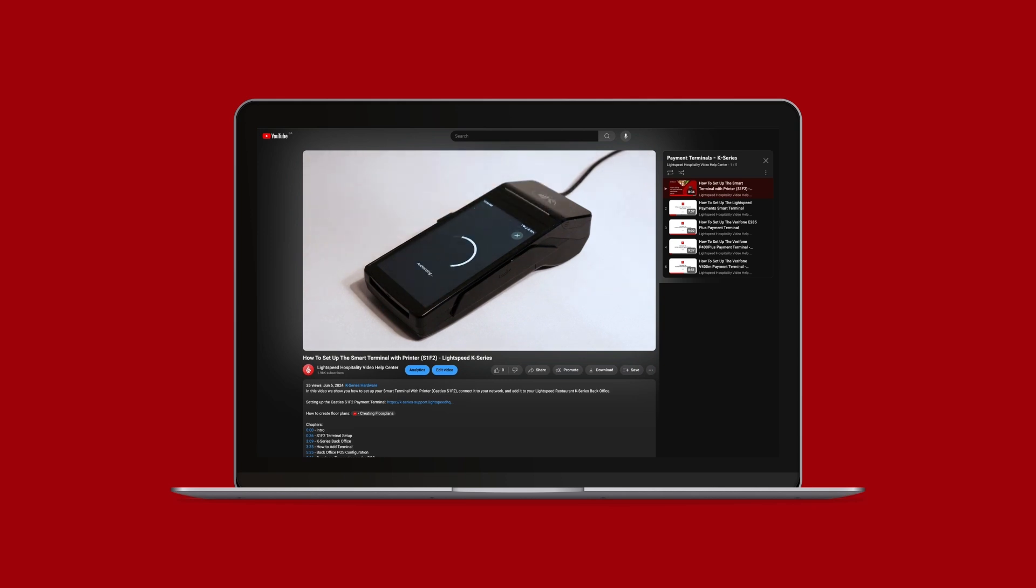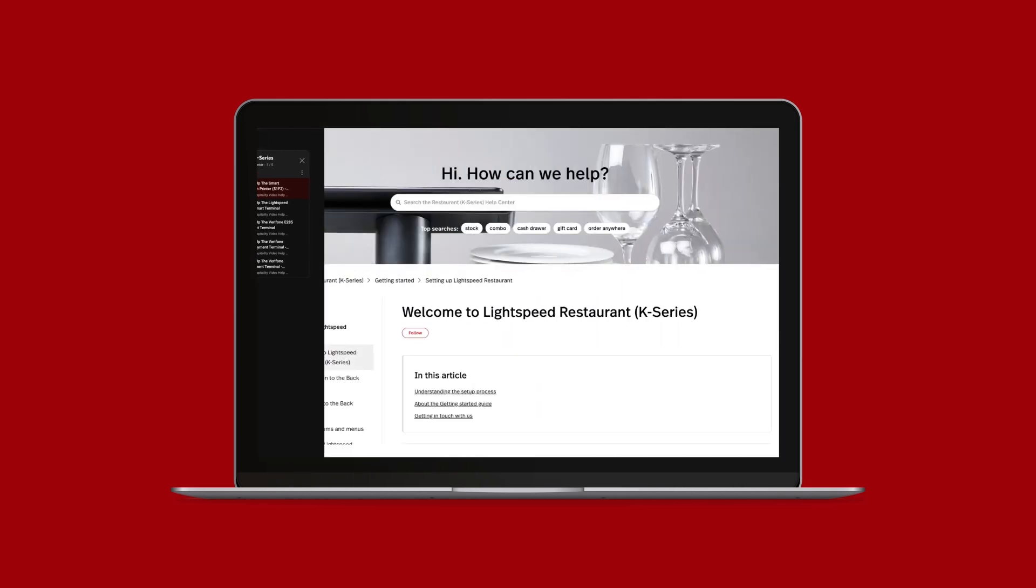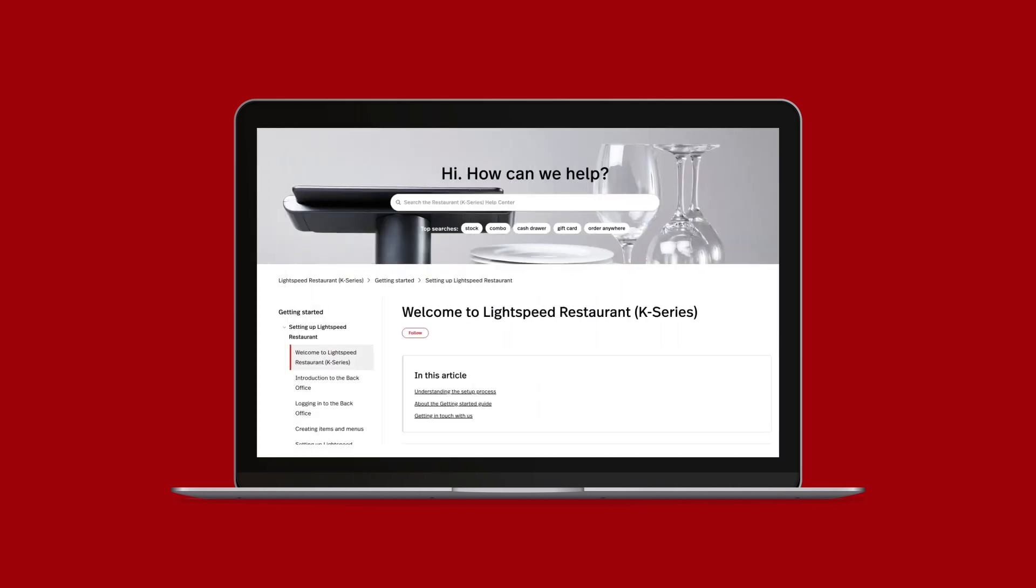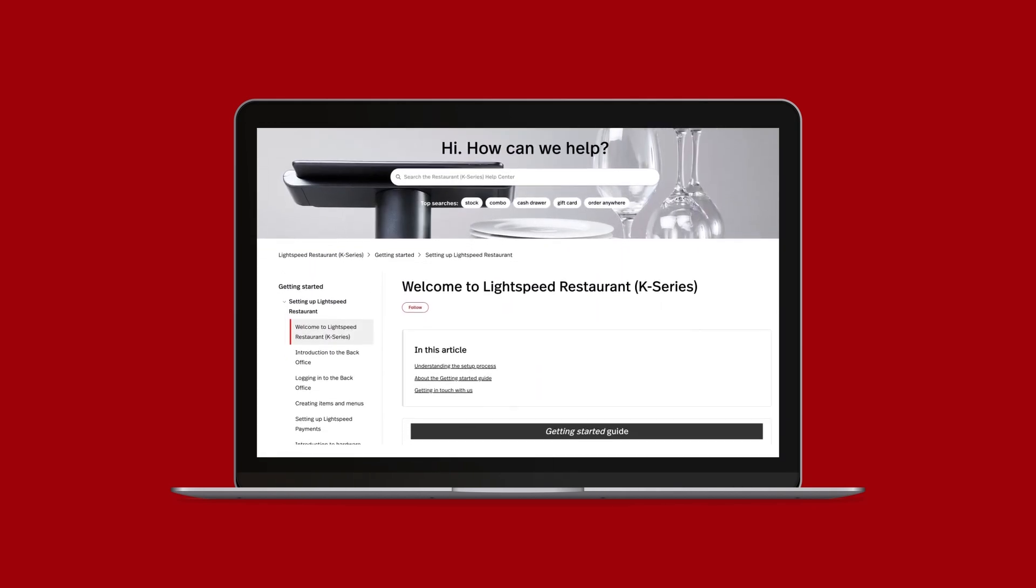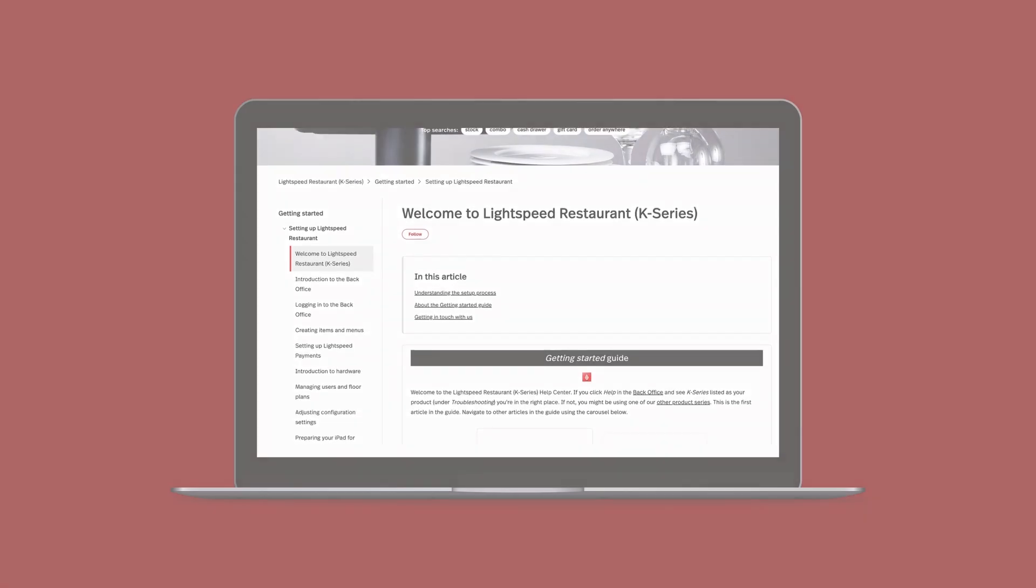And that's your Getting Started guide to configuring Lightspeed Payments. For more information, you can continue with our Getting Started video series, or visit the articles in our Help Center. If you have any questions, check out any of the links in the description below.